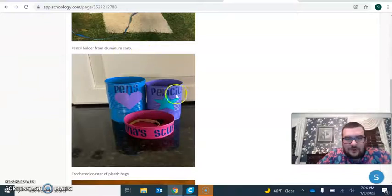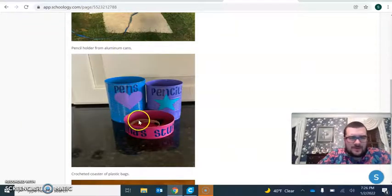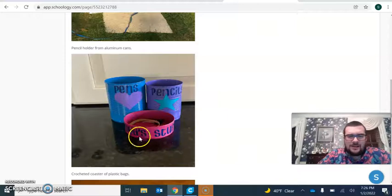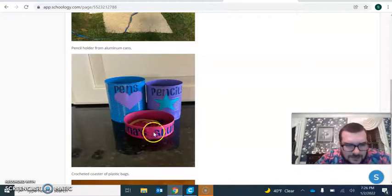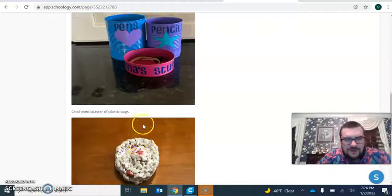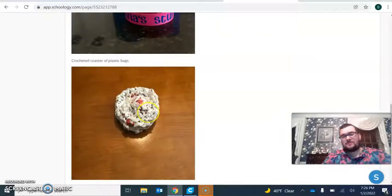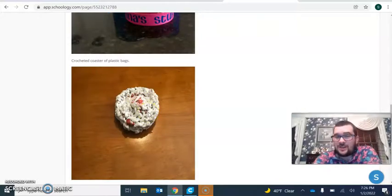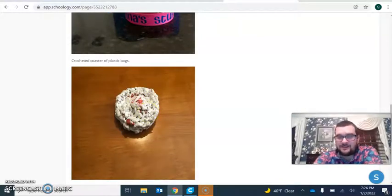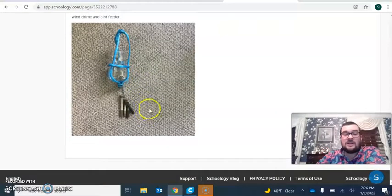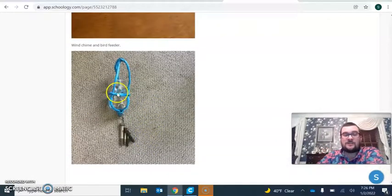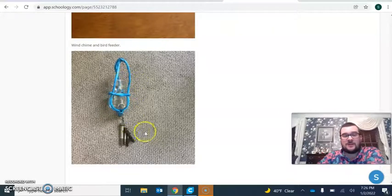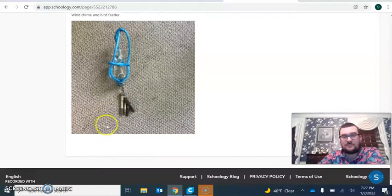This person used old aluminum cans, sprayed paint, and made holders for pens, pencils, and stuff. This person was interesting - they crocheted a coaster out of plastic bags. And this person made a little bird feeder slash wind chime out of a plastic bottle and some old bolts right here.